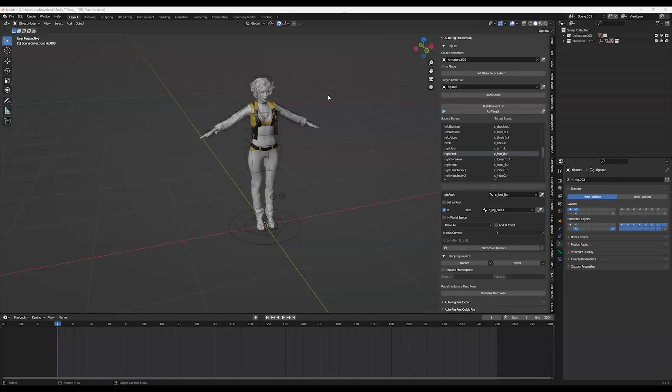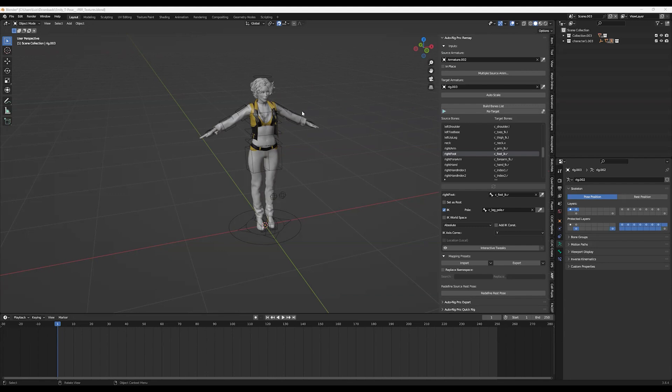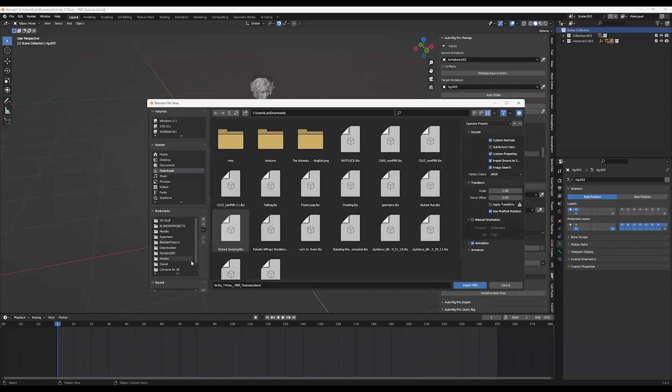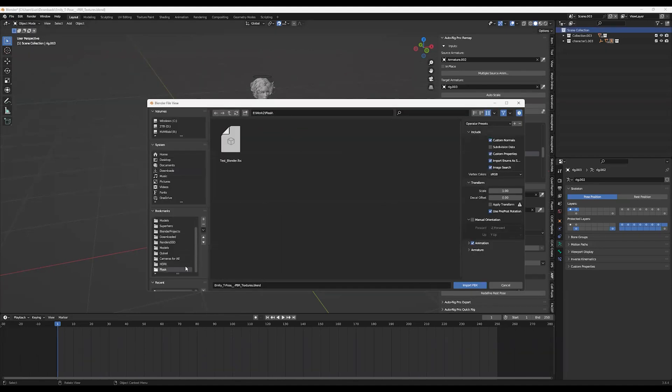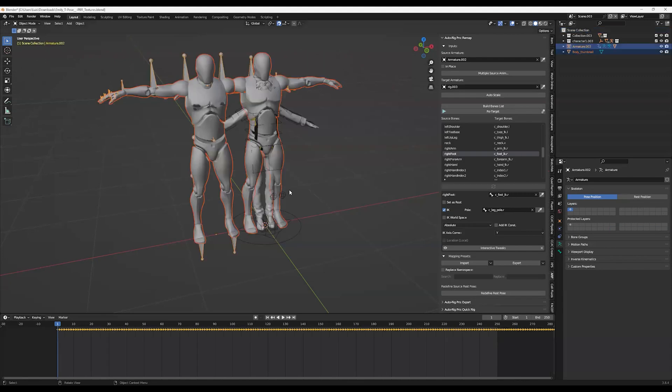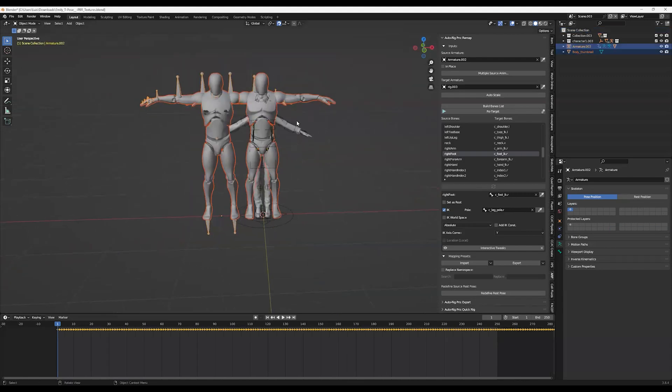Hello, okay. So now we will continue with the process of retargeting the Mixamo animation to this character that was rigged using Character Creator. Right now I am going to import the FBX character, as you see.